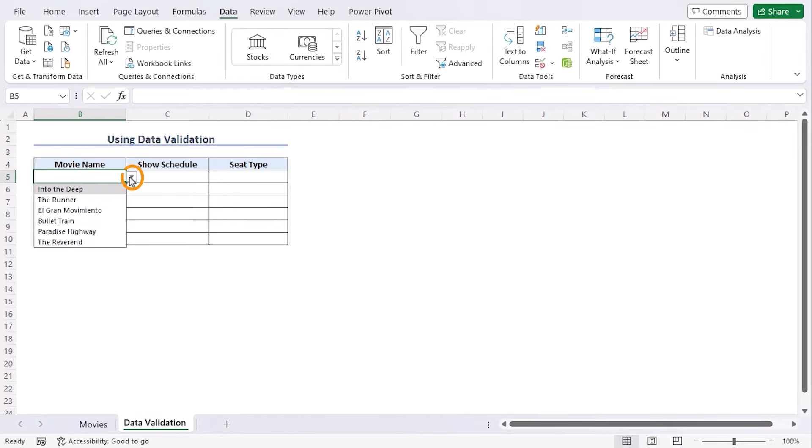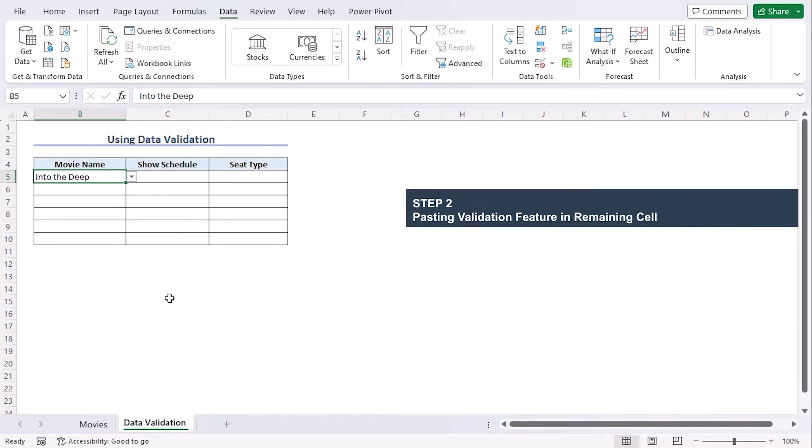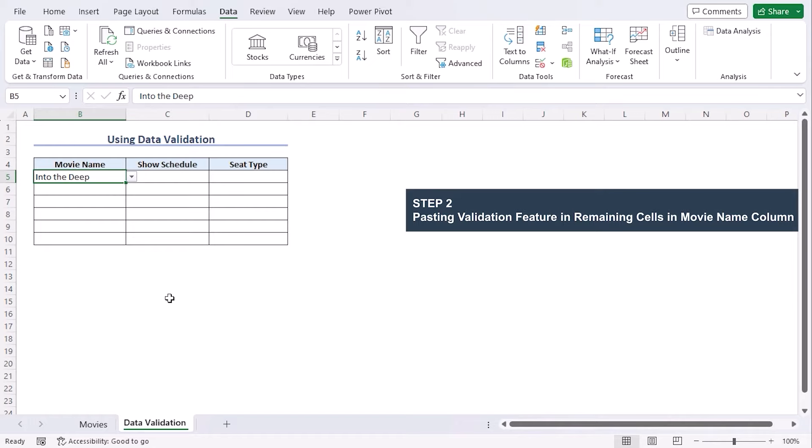Now we can see here are all the six movies. Let's select Into the Deep.